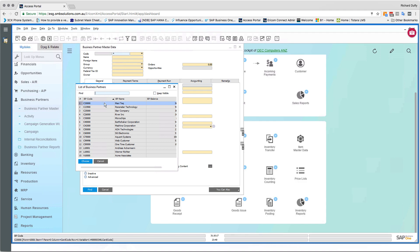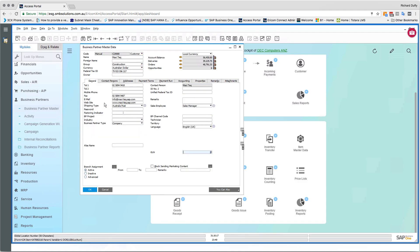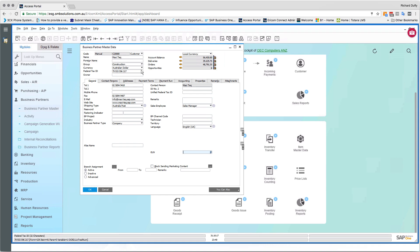Let's call up one of those business partners — this is Maxi Tech. In the Business Partner Master Data, all of these screens are consistent regardless of whether the business partner is a customer, a vendor, or a lead. So if you know how to create a customer, you basically know how to create a vendor because it's exactly the same screen — that keeps things nice and simple.